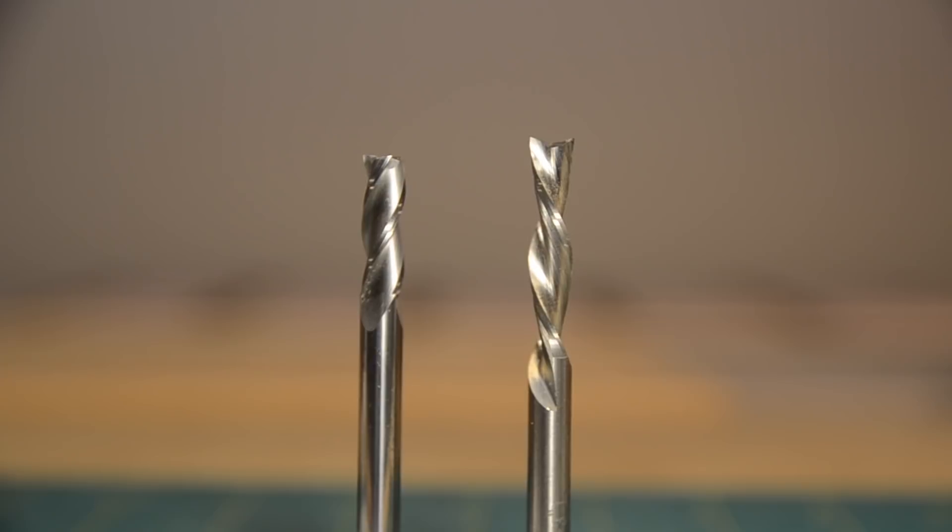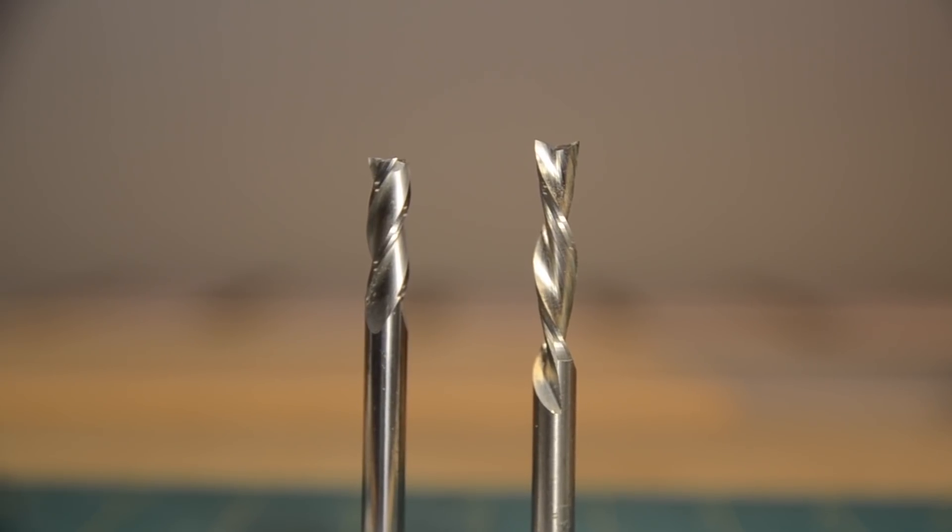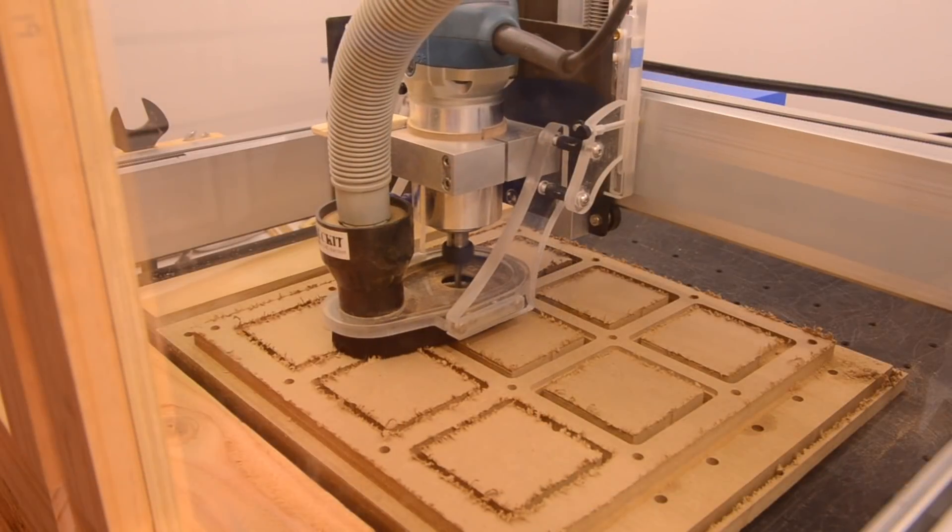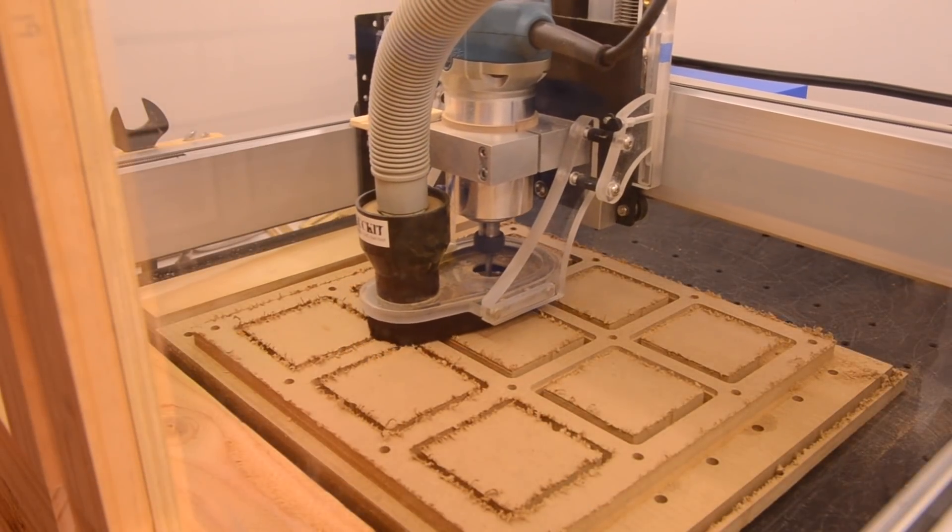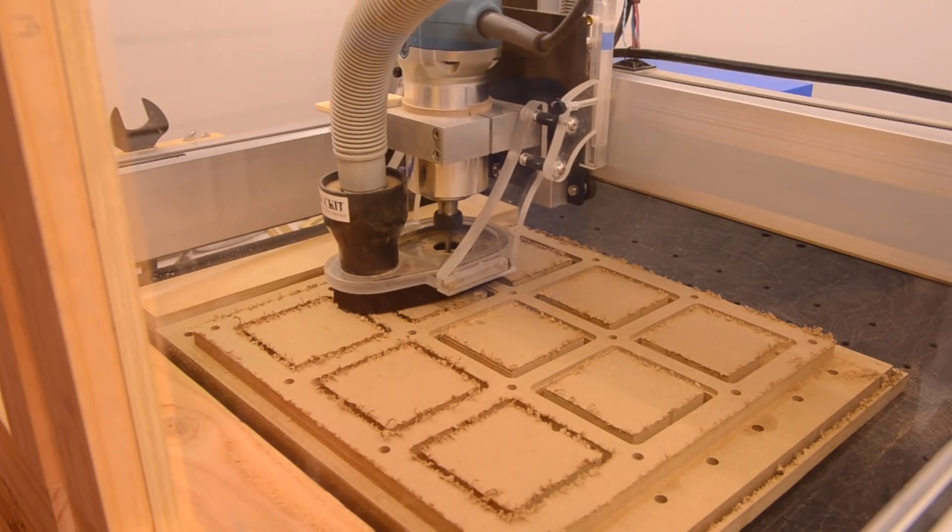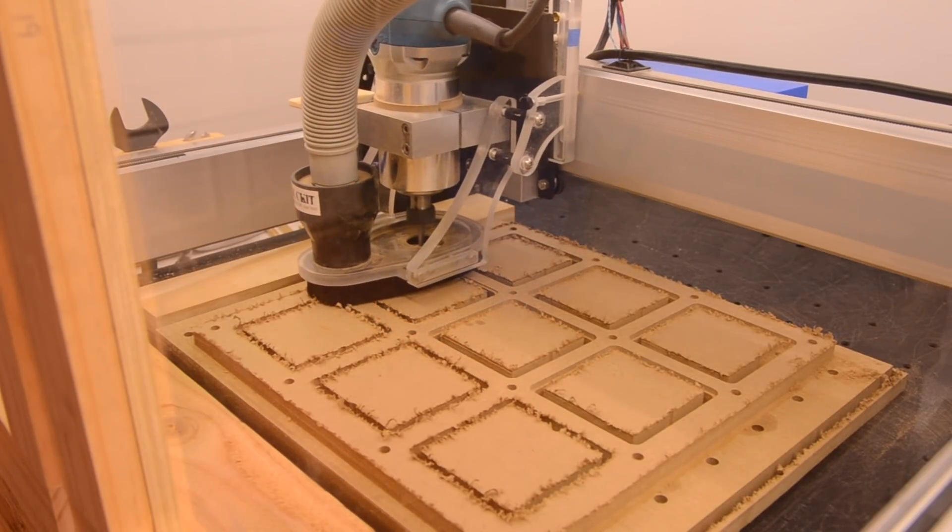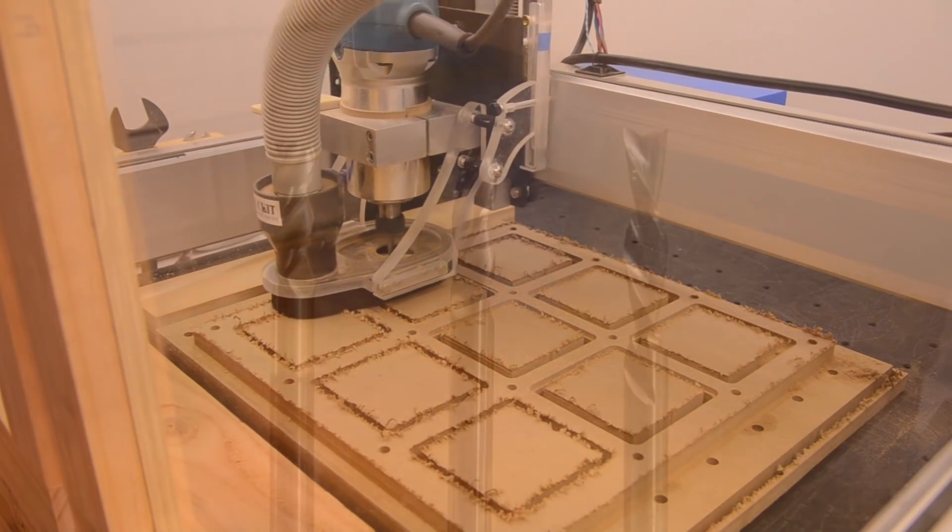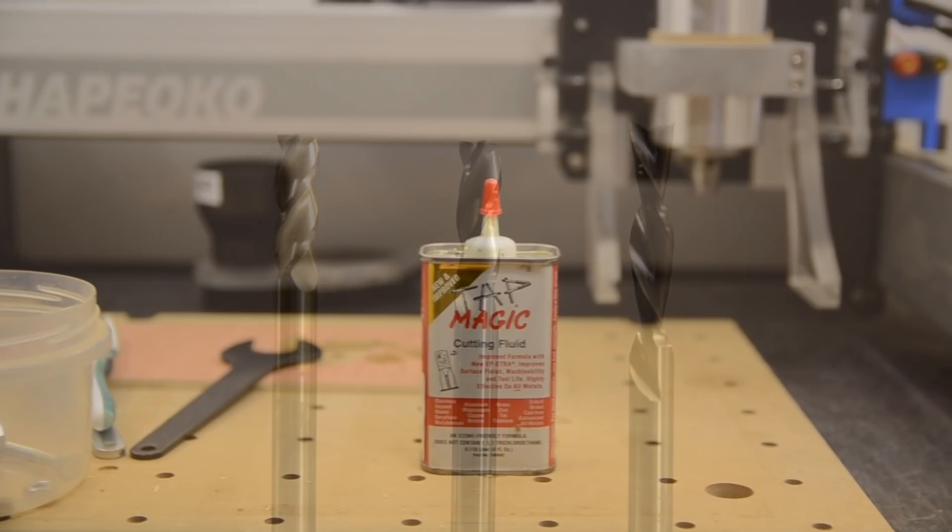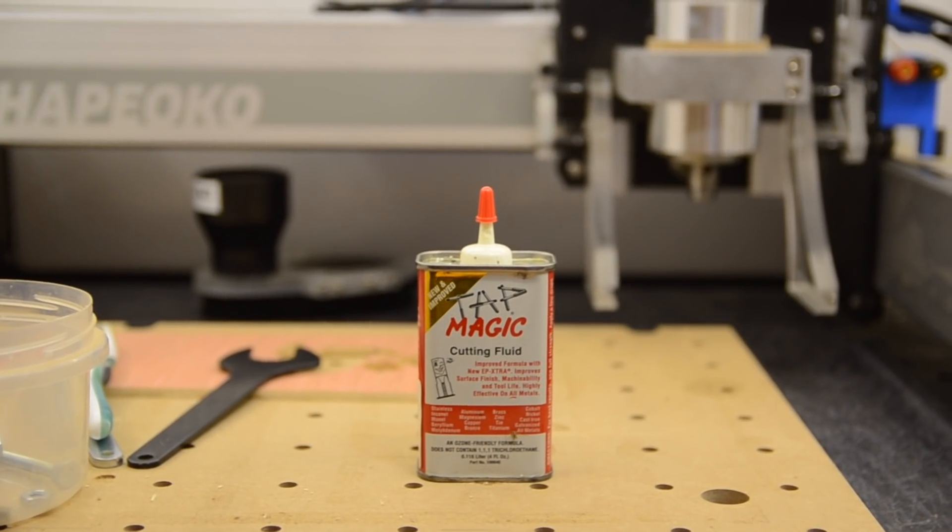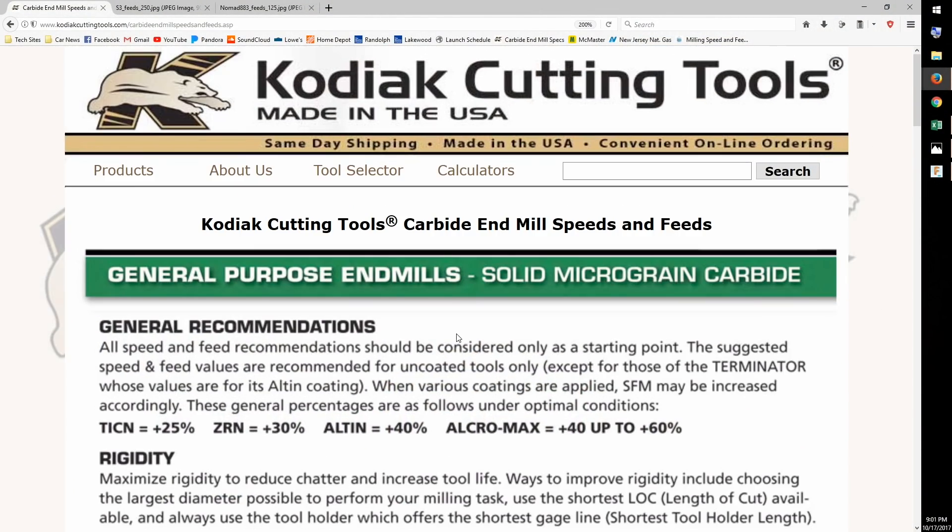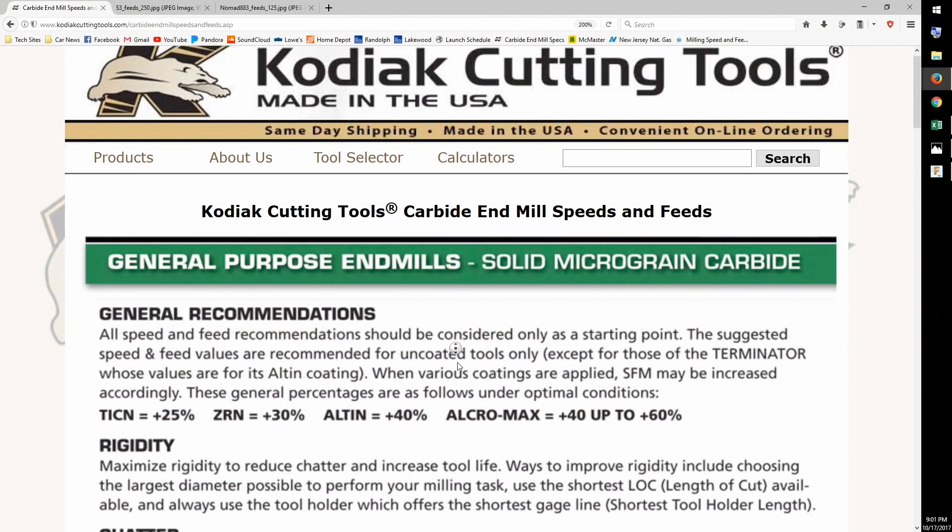Different cutter geometries will also affect your cutting parameters. I'll usually back off on my depth of cut by about 40% when using down cutting endmills since they don't do a good job of clearing chips. Conversely, special coatings and lubrication will generally allow you to be a little more aggressive with choosing your cutting parameters.